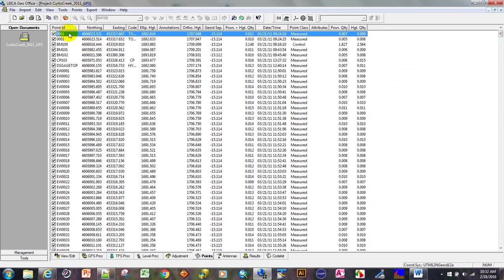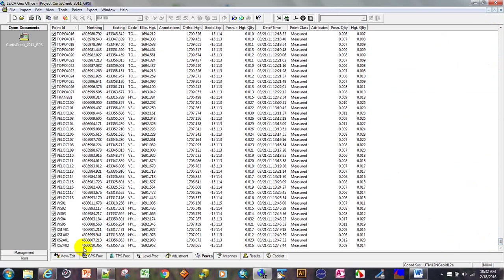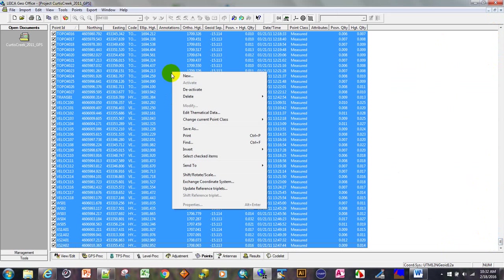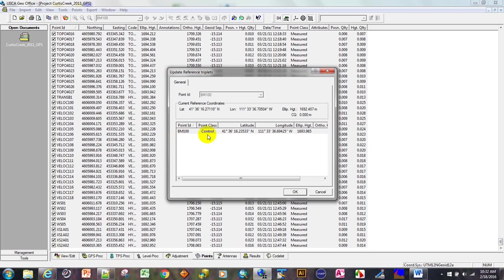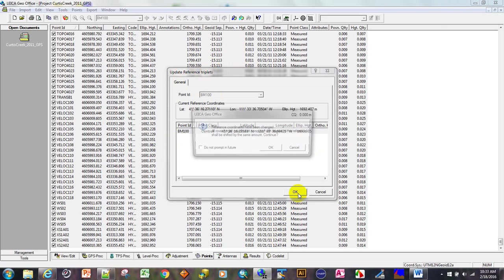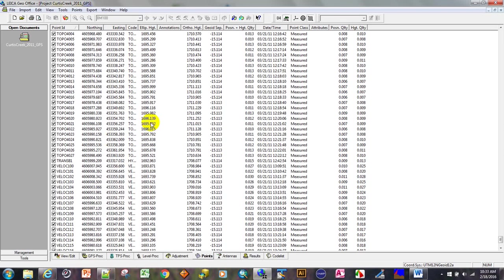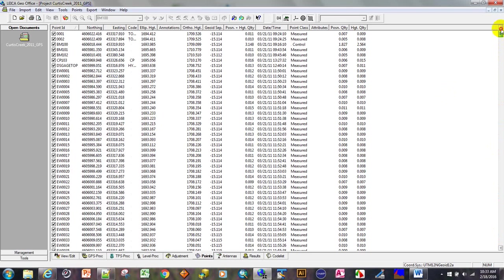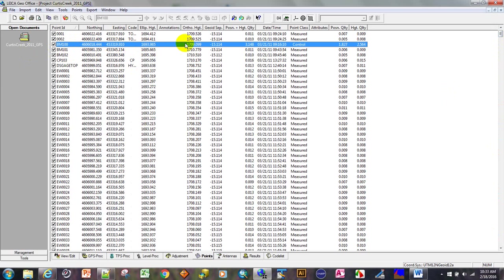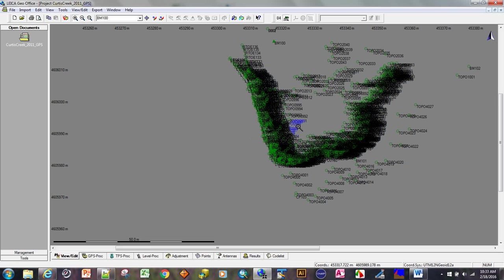Now what we want to do is select every point, right-click, and update reference triplets. What this does is make sure that those GPS observations are computed correctly from the adjusted base point. It's telling me there is a change that's been made, and I do want to apply it. I always go back to benchmark 1693.